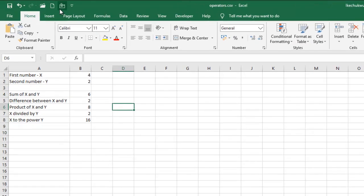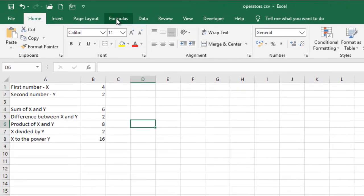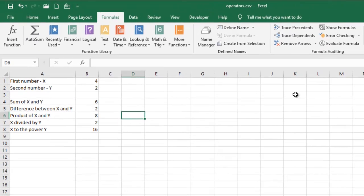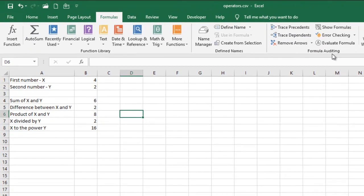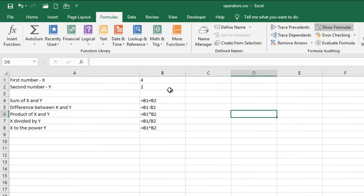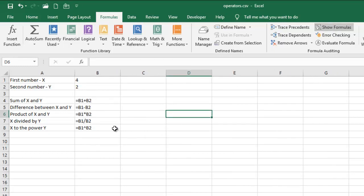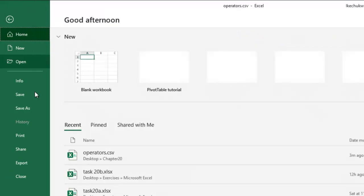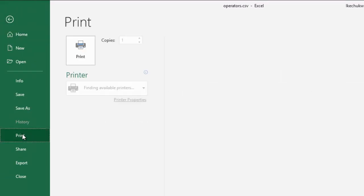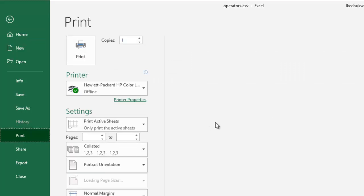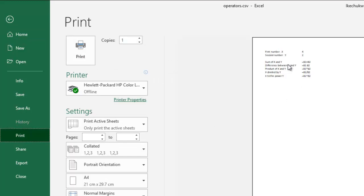Simply go to the Formulas tab and then from the formula auditing group, click on Show Formulas and you'll be able to see the formulas which were used. We can see that all the formulas are quite correct. So you can go to File and then Print to print your work.